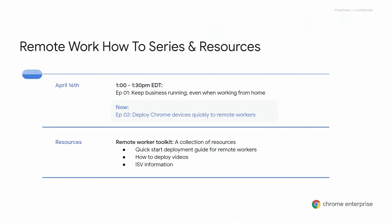In the previous webinar, you heard Mike Dowse present on how to keep businesses running even while working from home, and how to empower users with a Chrome solution. Now in this webinar, I will take you through step-by-step how to get devices deployed to remote workforce. Given this will be a high-level overview, there is a remote worker toolkit that is linked to the resource section of Chrome on Air for additional details.